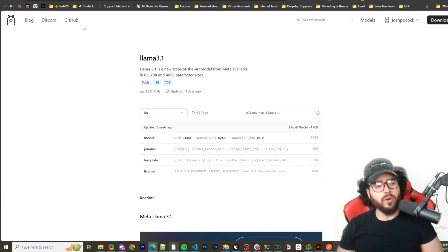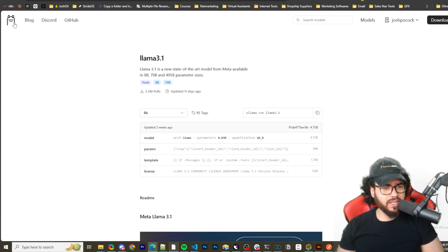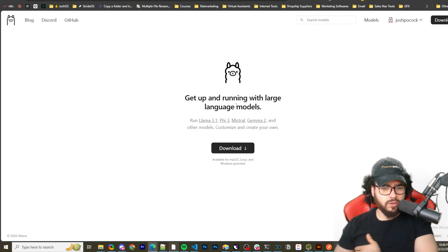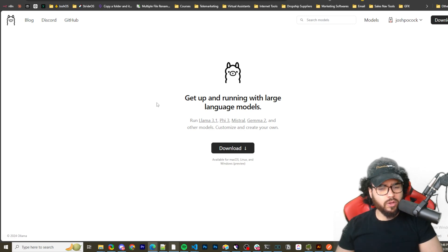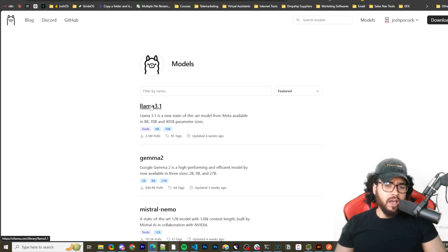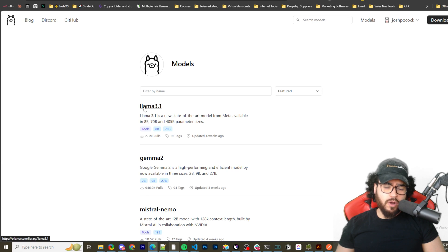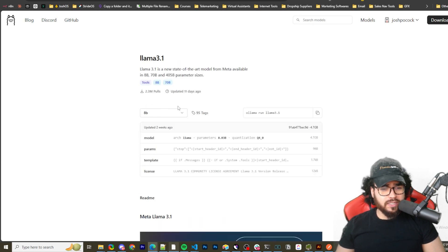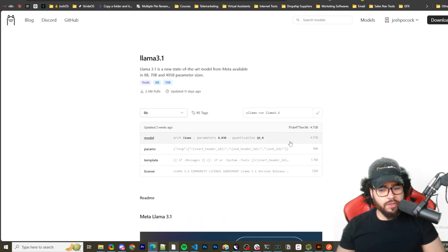One thing you're also going to want to do, especially if you're going to use local models, is of course you're going to want to have Ollama downloaded, installed. So I'll leave a link down below for that. You can download Ollama and then once you download Ollama, depending on which model you want, maybe Llama 3.1 or whatever the case may be, you're going to go here and just run this command.